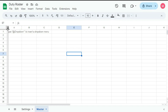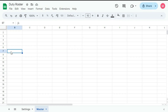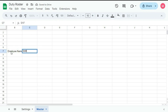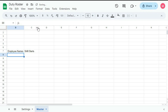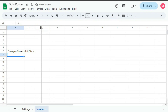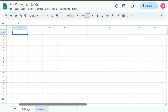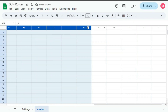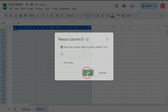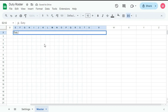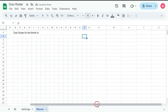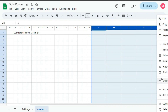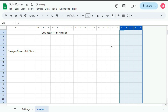First, add a header here, then on B7 type employee names, then type here shift starts. Adjust the column width, then keep column D blank and from E to V merge this cell up to V, resize this to 30 and type here duty roster for the month of. Also resize the rest of these cells to 30.